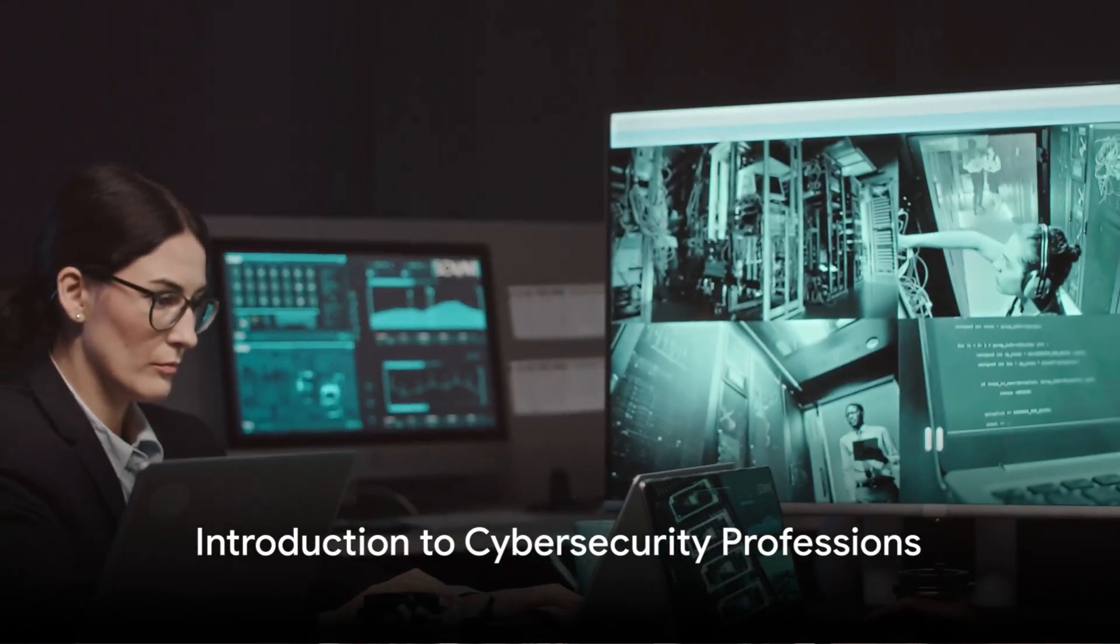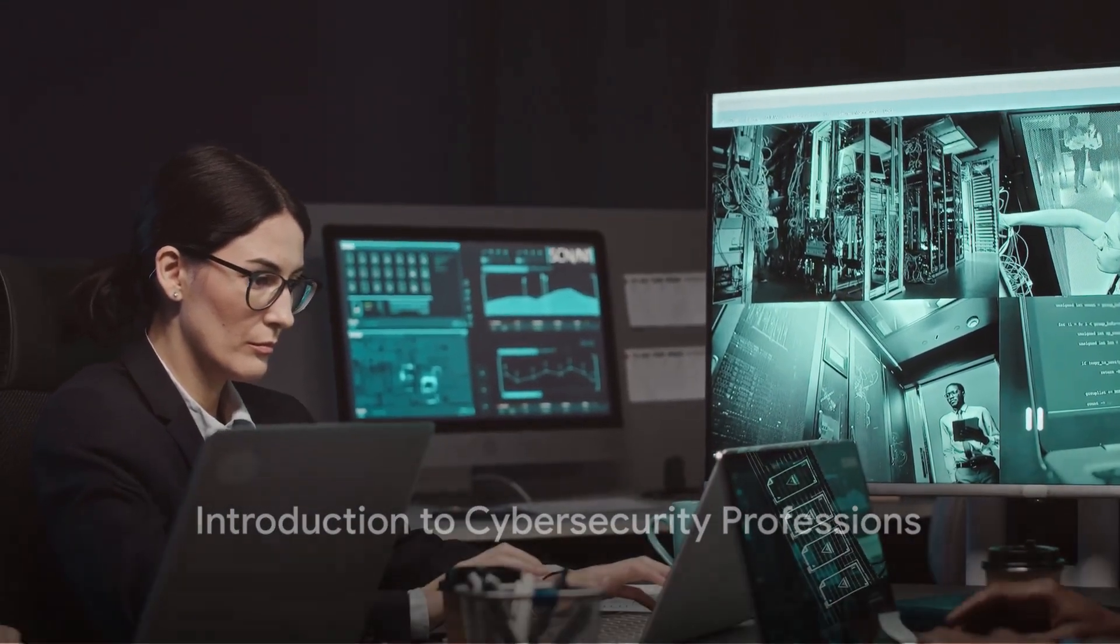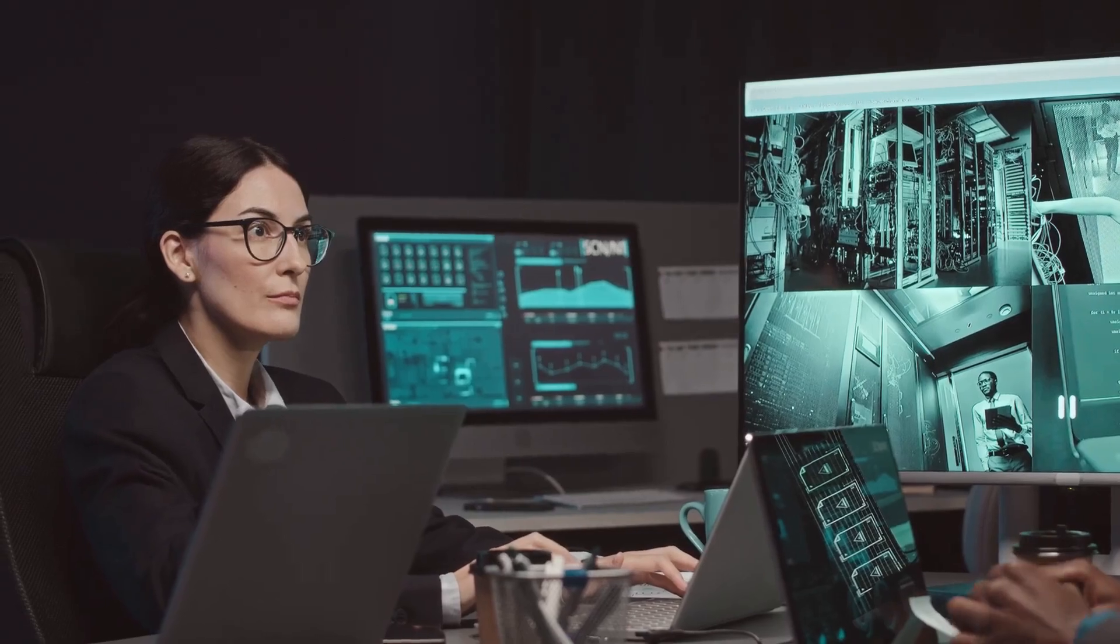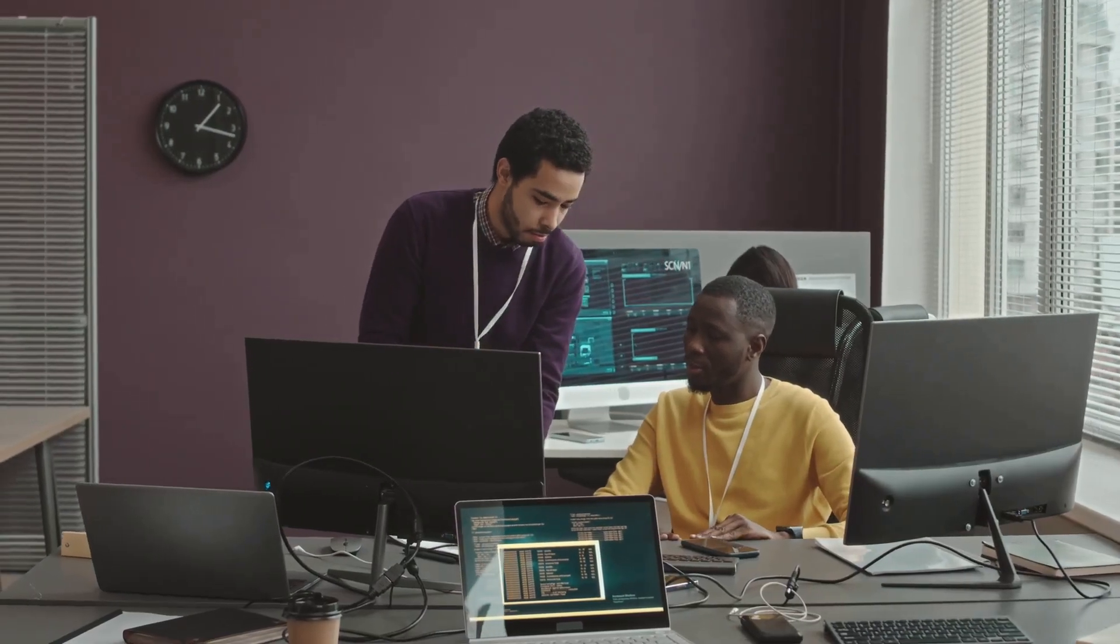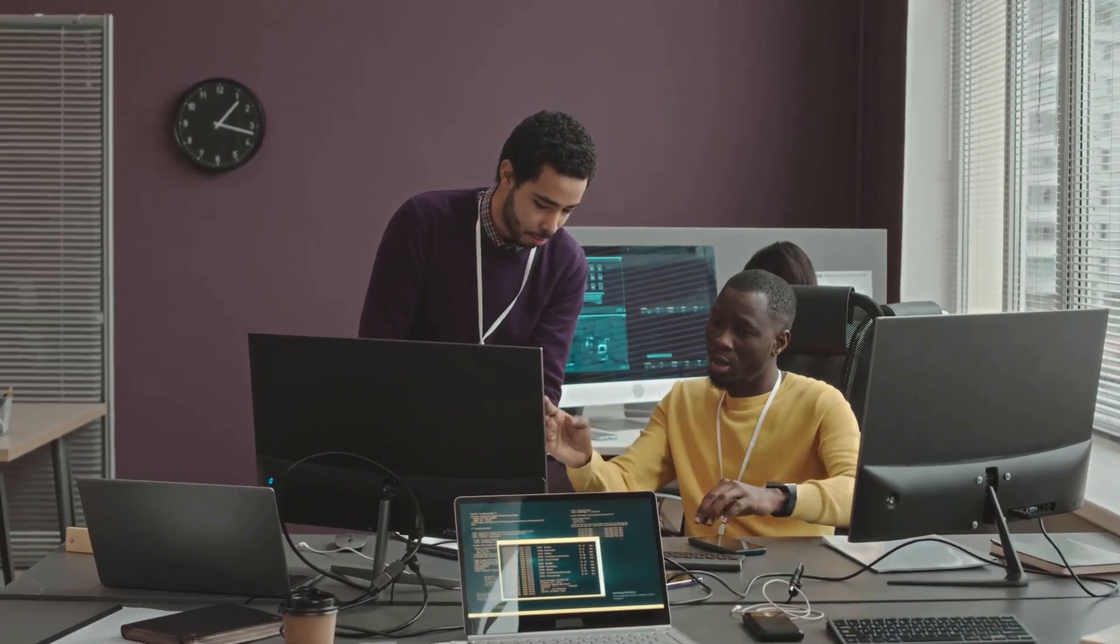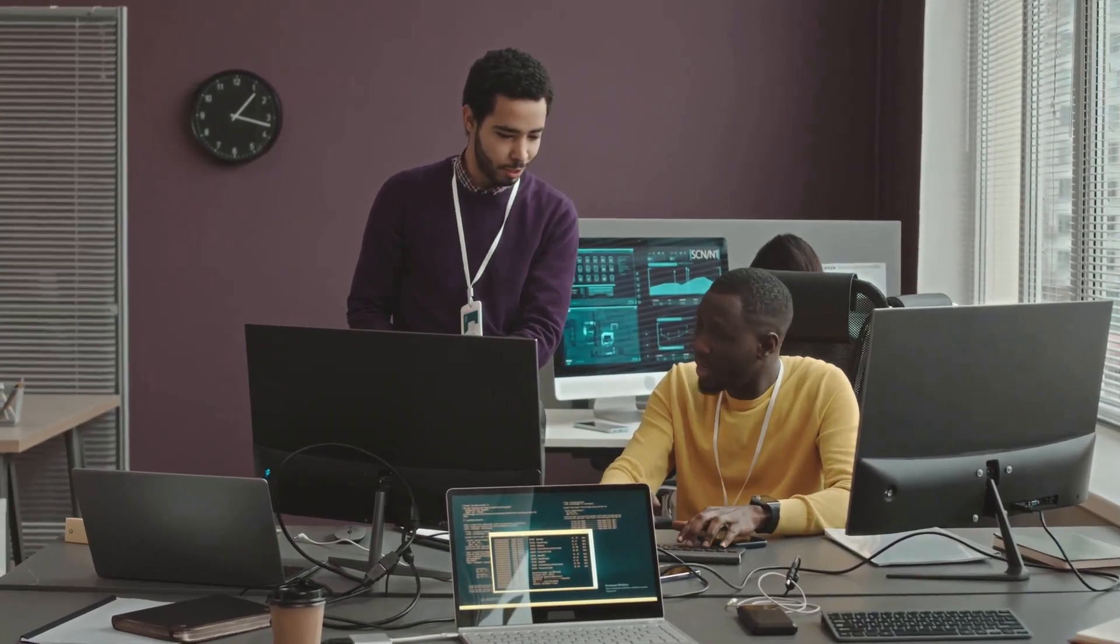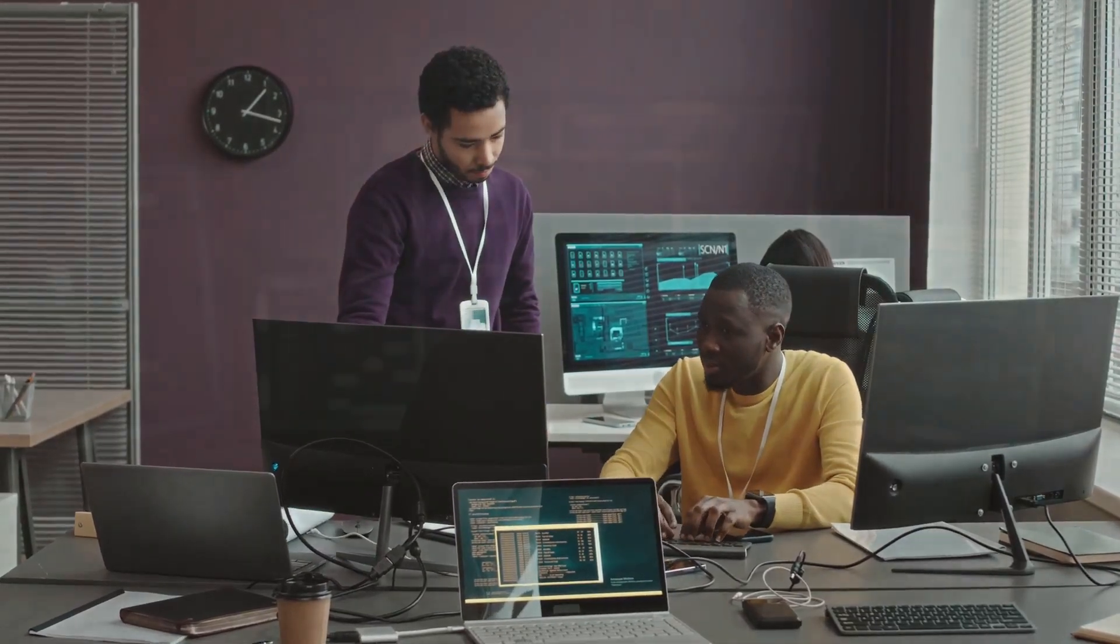Ever thought about the significance of cybersecurity in today's digital world? Today, we delve into the realm of cybersecurity professions, a field that is rapidly evolving and in high demand.